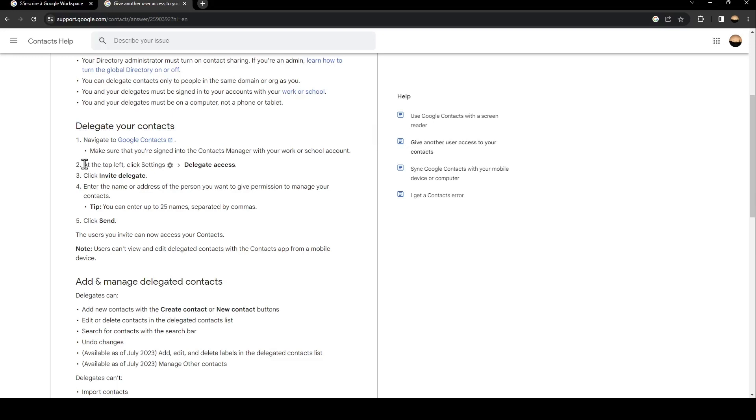Once you do that, at the top left, click on settings and then click on delegate access. After that, click on invite delegates, and then enter the name or address of the person you want to give permission to manage your contacts.